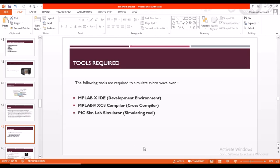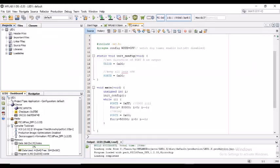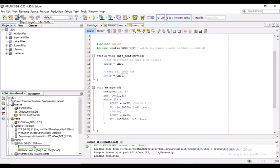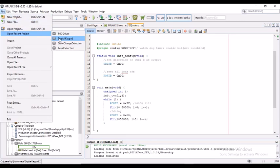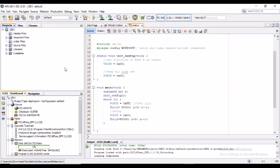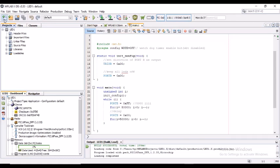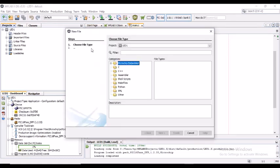So now let's look into MPLAB X IDE. This is basically how MPLAB X IDE looks, version 5.50. Here we can, in order to create a new project, we will go into file and create a new project. When we click, otherwise we can click on new file to get a new file so that a blank empty new file will be created in order to write the program.